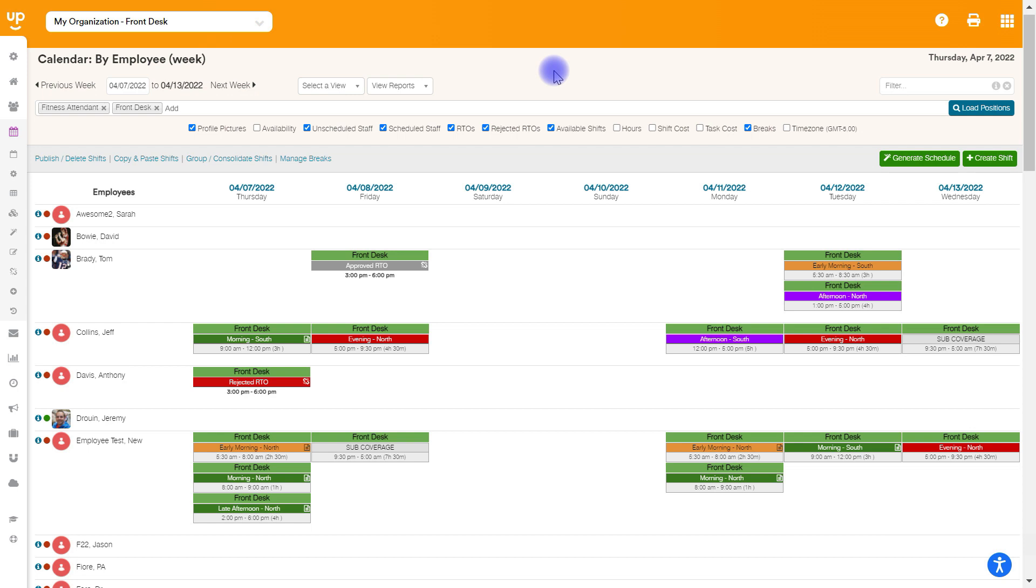If you're looking for more of a general overview of the calendar pages, including all the different views and functions, I would recommend watching our support video titled How to Manage Your Calendar. That's going to walk through everything more in depth.